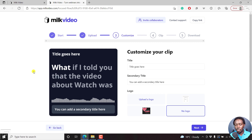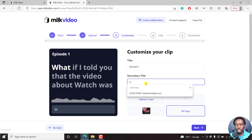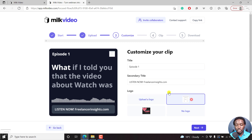This is what you get — the transcript is displayed, and we can start off by adding a title. Let's say episode one. And then we can add a call to action — listen now, at my website, freelancerinsights.com. If you're satisfied with that and if you have a logo, you can actually upload a logo. Since I already have a logo here, I'll just click on it and it's going to appear inside this particular interface. Then we're going to click on next.